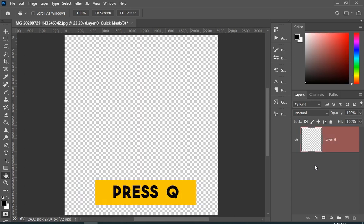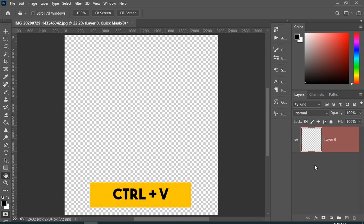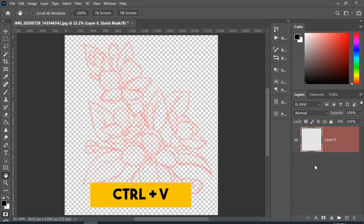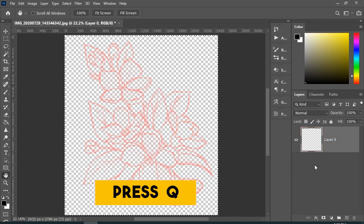Now just press Q on your keyboard, press Ctrl+V, then press Q again.